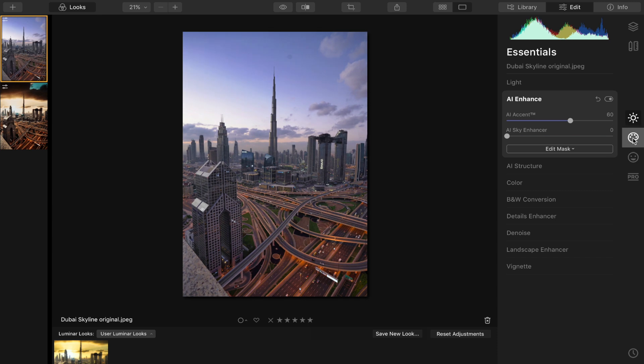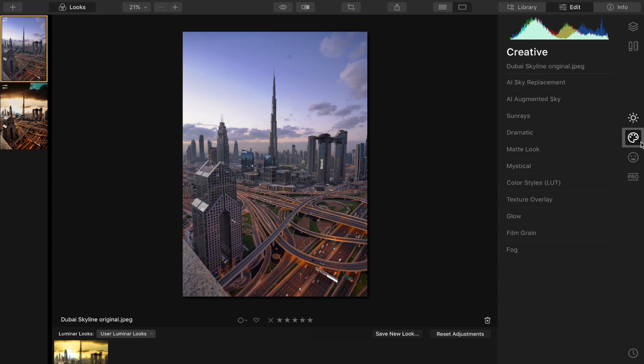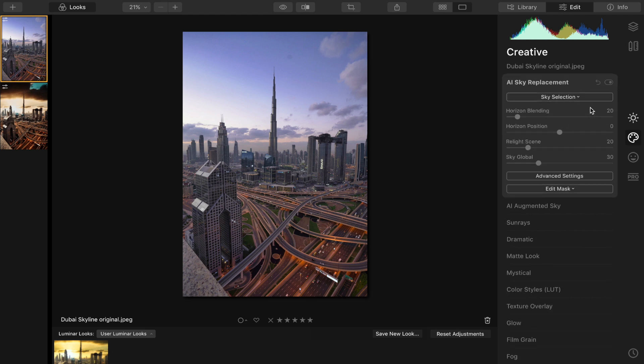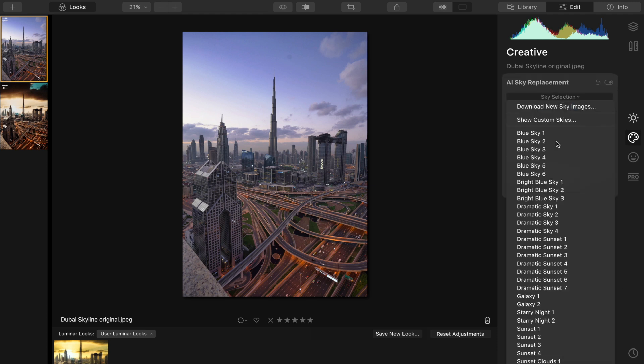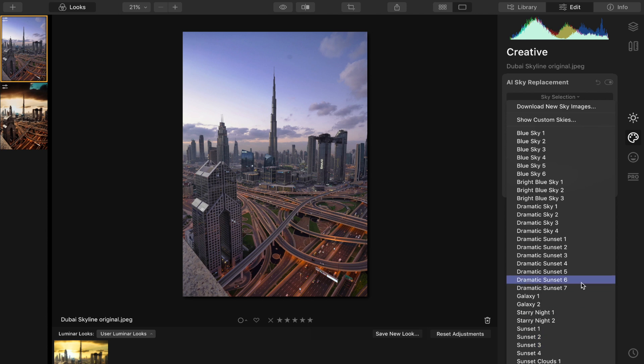Now let's go to the creative section on this software and go to the AI sky replacement. And then I'm gonna go to sky selection, and it has all of these built-in presets, but you can also load a custom sky image, so it's not limited to just the presets, which is really good.